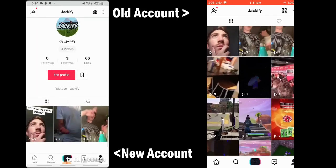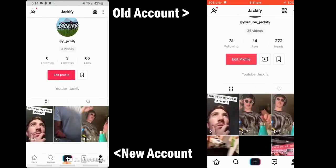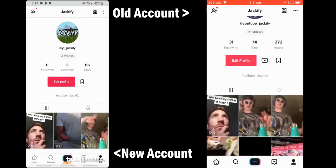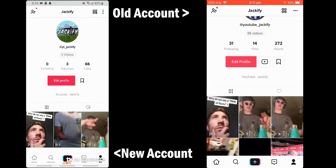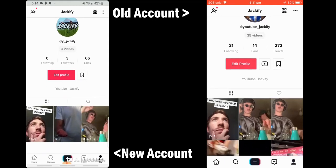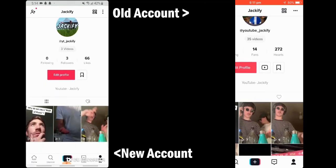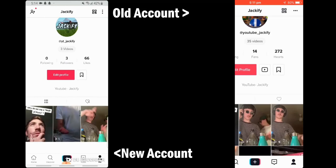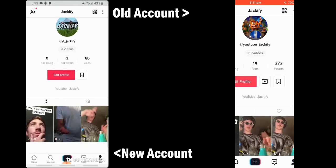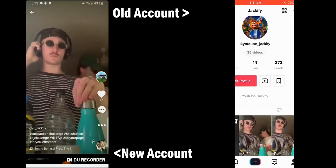So I made a new account and posted the exact same video on both accounts. On the old account I got less than 10 views, and on the new account it got almost 300 or more. Obviously TikTok wants new users to use the app, so they put new accounts onto the For You page quite easily and you gain views.